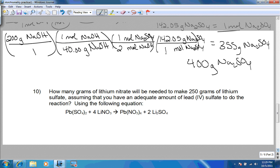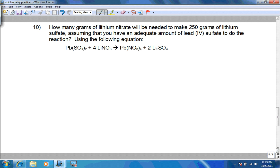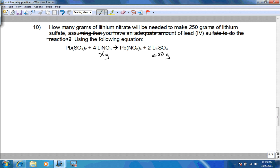The last one is number 10. How many grams of lithium nitrate will be needed to make 250 grams of lithium sulfate, assuming you have an adequate amount of lead sulfate? That means all of that is extra information. The equation is already balanced for us, so we don't have to worry about that.